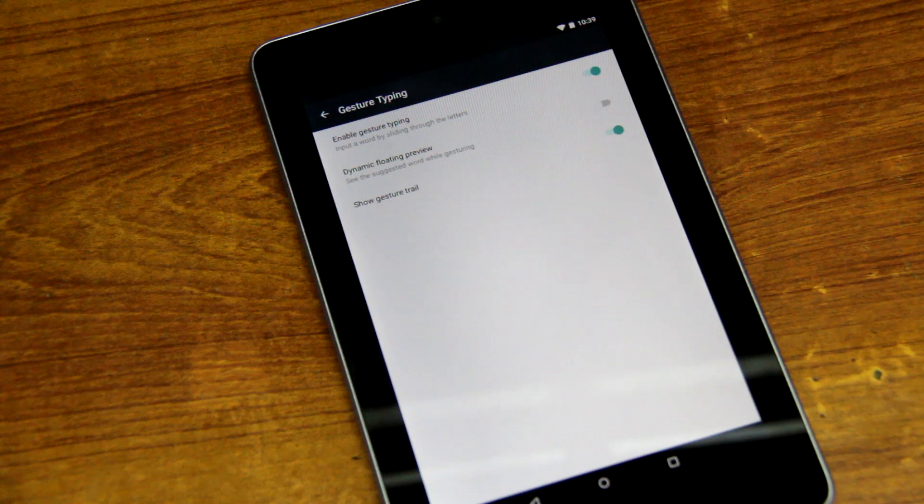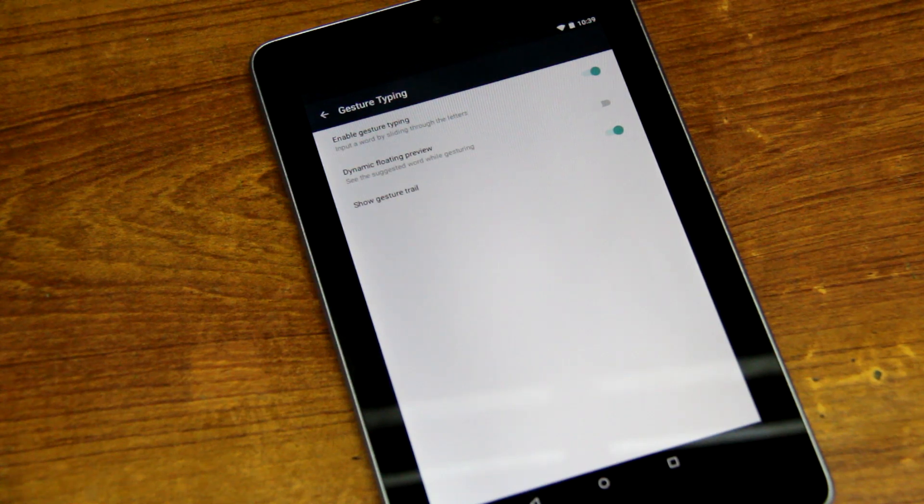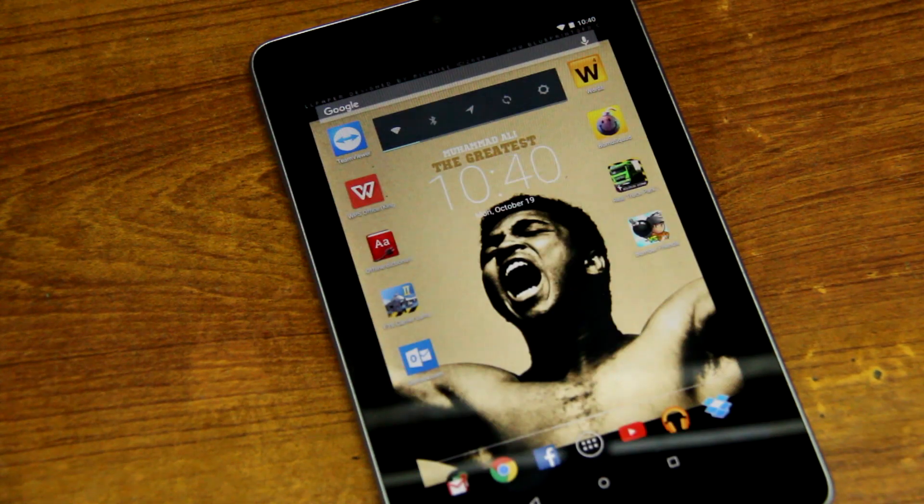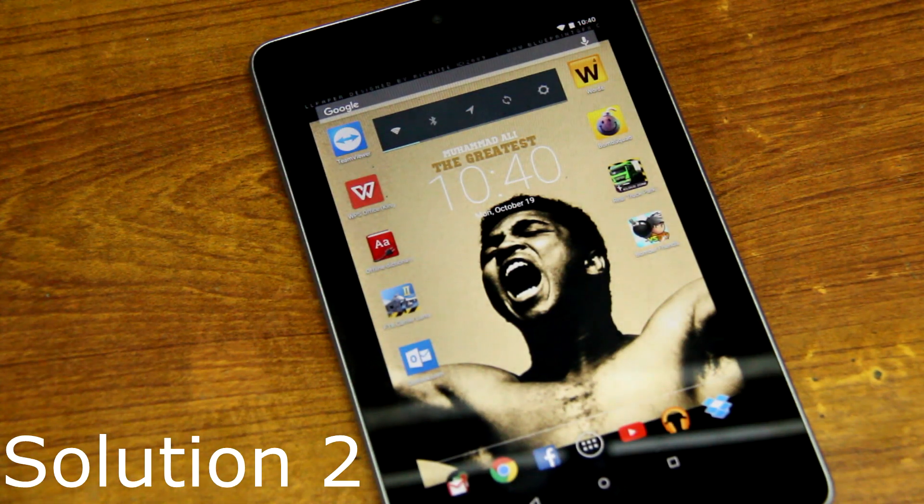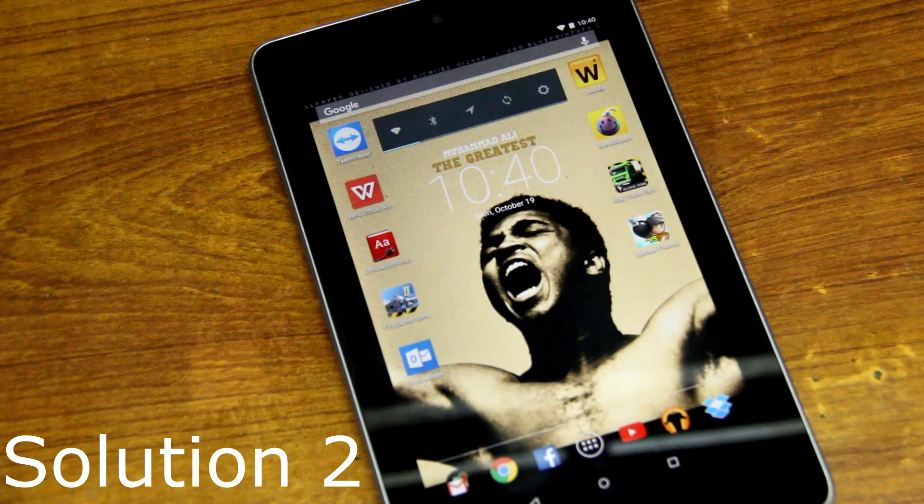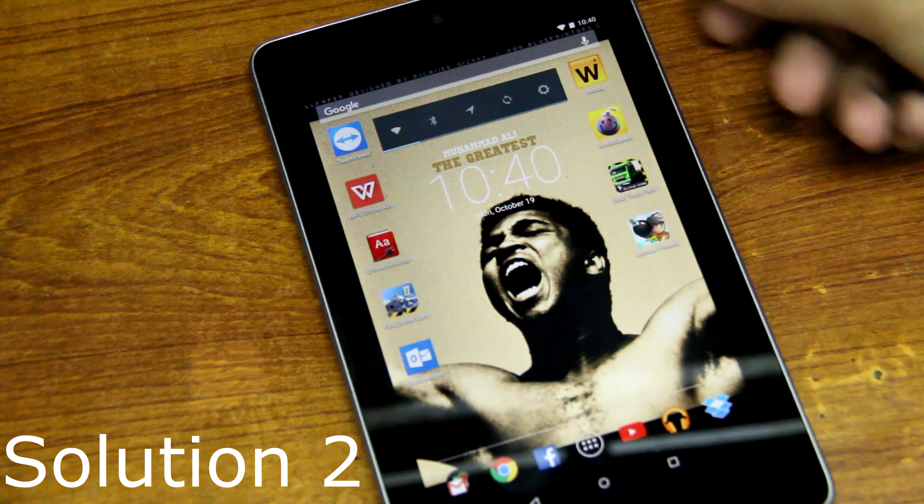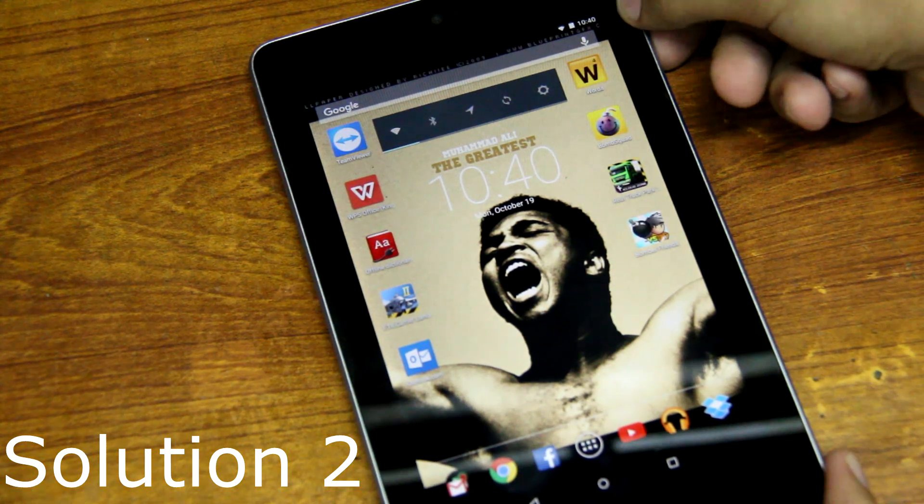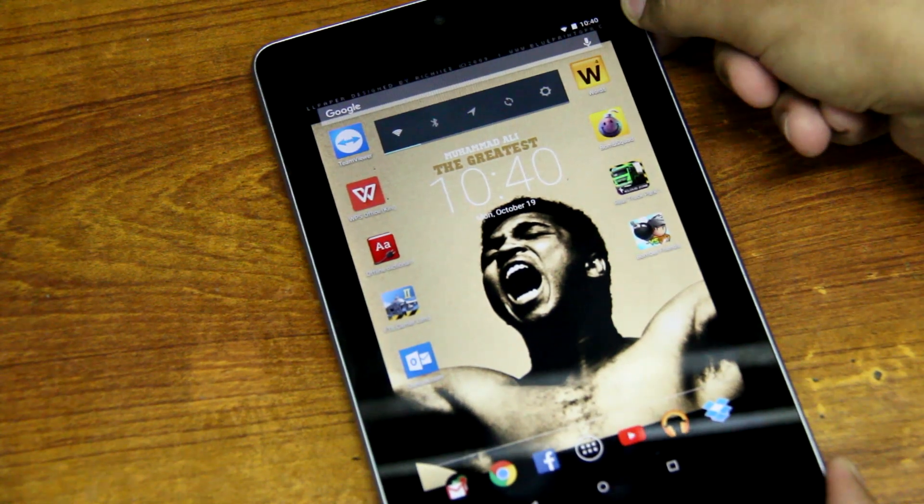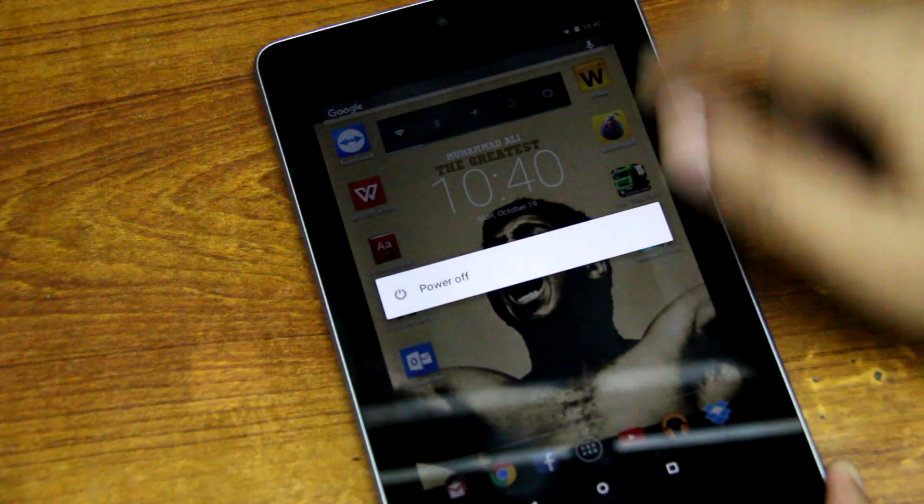So this is basically Solution 1: turn off the Dynamic Floating Preview and see if your tablet works perfectly. The second solution I'm going to share with you is basically clearing the cache. To do that, you need to turn off your tablet first.